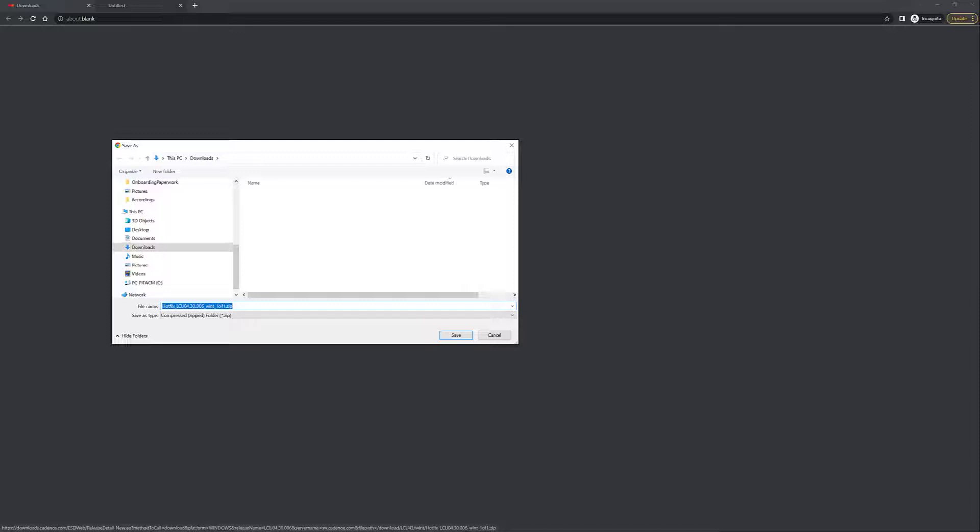In the next video, I'm going to show you how you can actually install the Cadence License Manager.